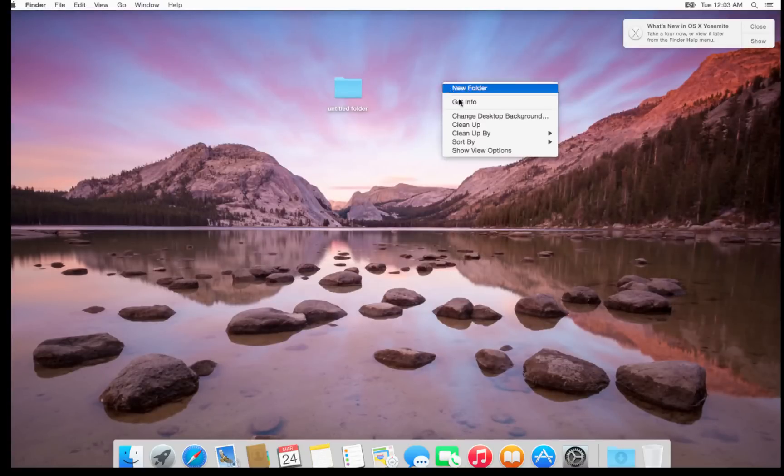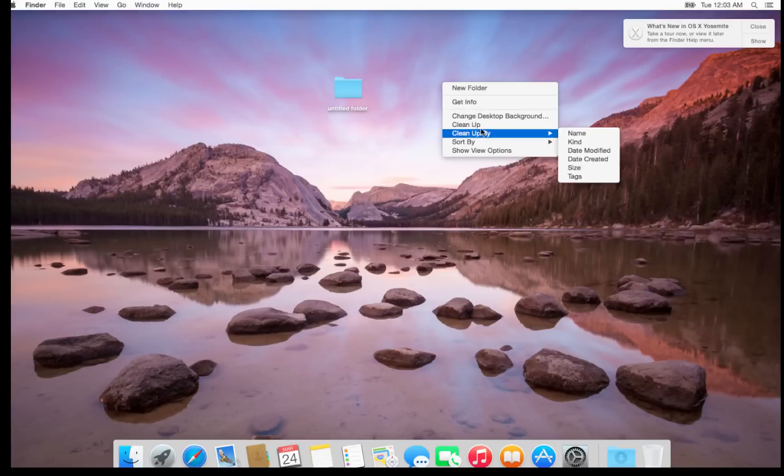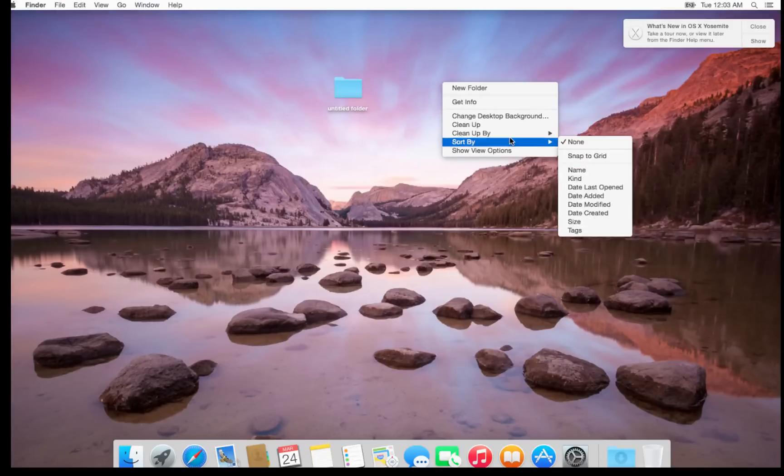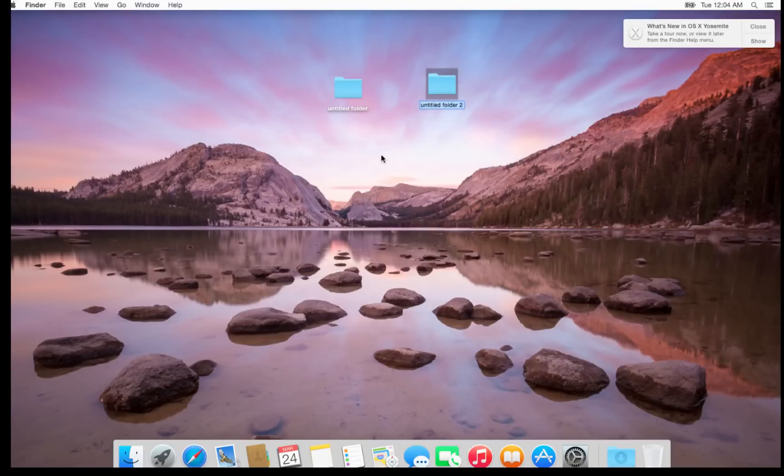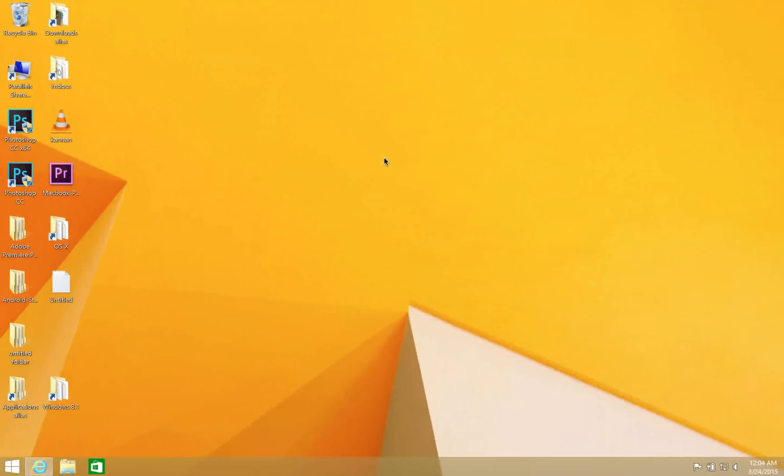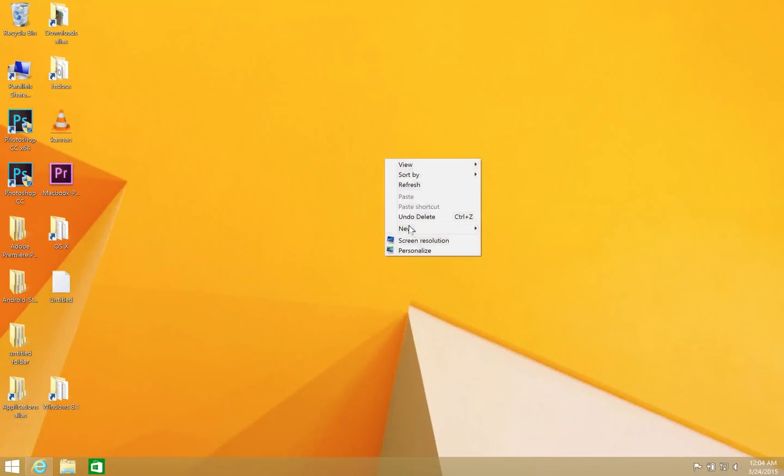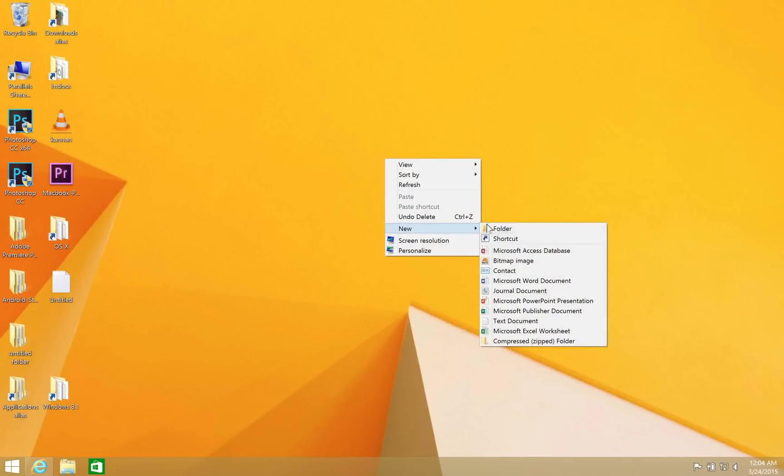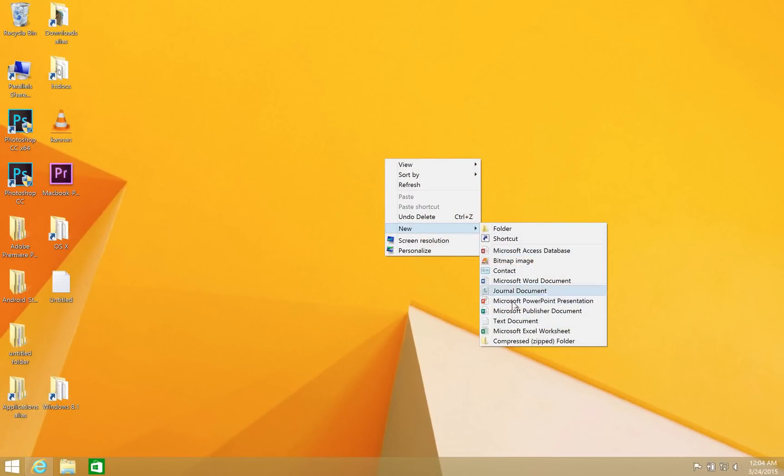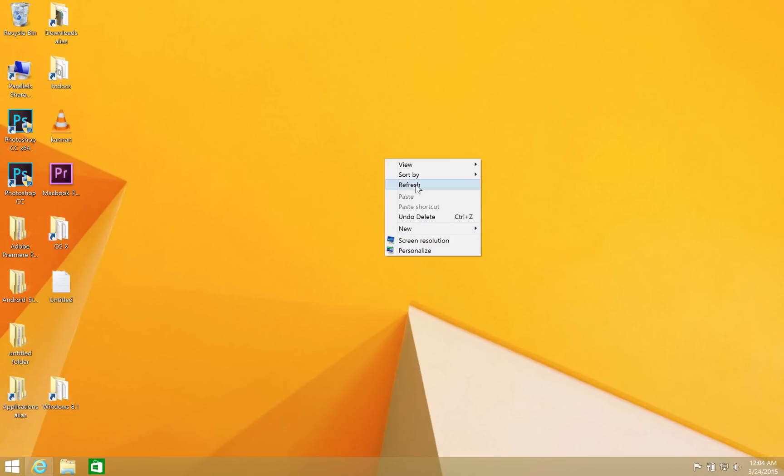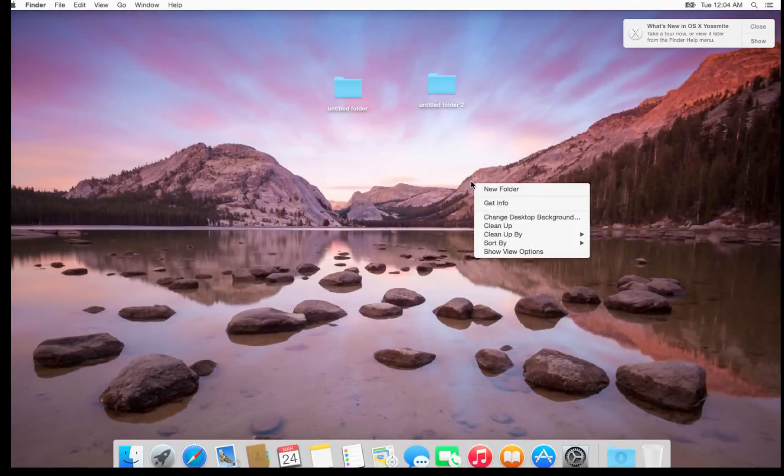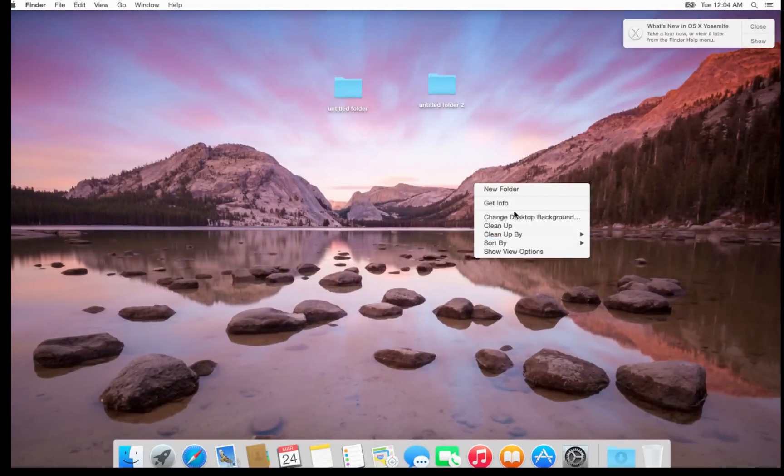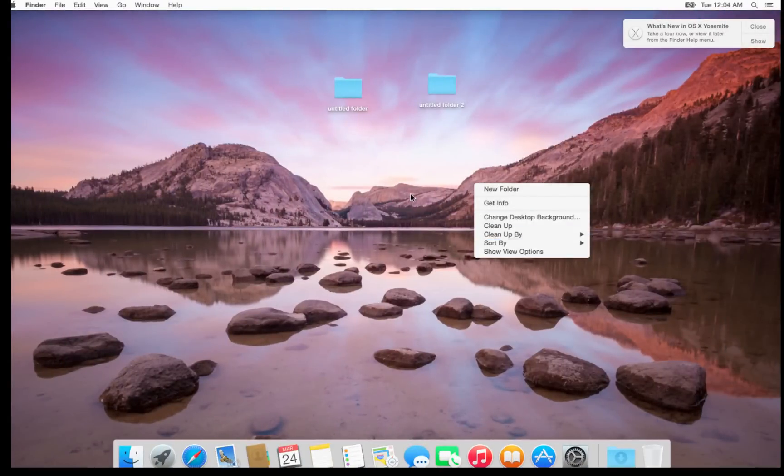When you right click on desktop, you can clean up, you can sort icons by different methods, you can create a new folder. But you cannot create a new file. In Windows 8.1, you can create a new shortcut, create a new text document, etc. You can refresh, you can undo delete, etc. But that is not the case in OS X. In OS X, you cannot create a new file using a right click.